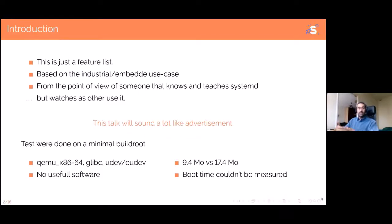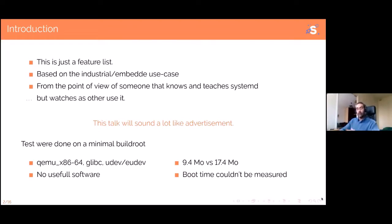Just a little word about what I'm going to cover, because of time constraints. This will not be a tutorial — it will be more like a feature list, so we'll just go through all the things that systemd can do for you. If you really want to know how to do it, we can talk afterward, or just go to the man pages — it has very good man pages.